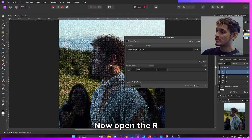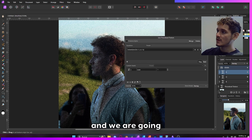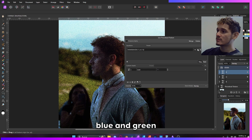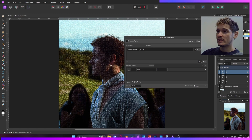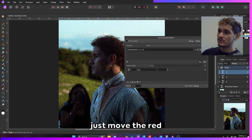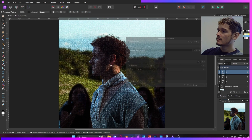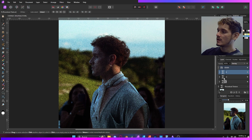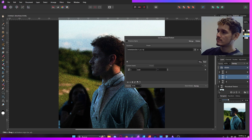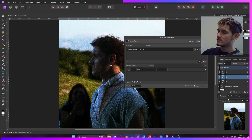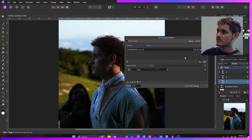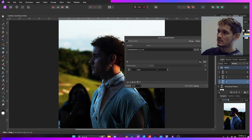Now open the R layer and we are going to turn off the Blue and Green, leaving just the Red. From here, move the red value however you want, just like that. Do the same for the Green — just like that — and the same for the Blue, just like this.